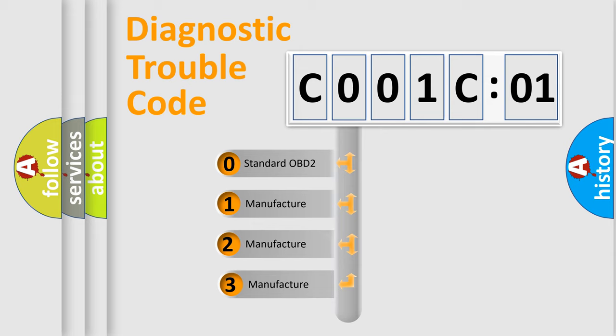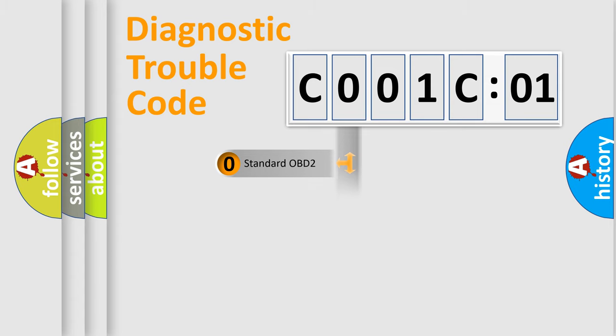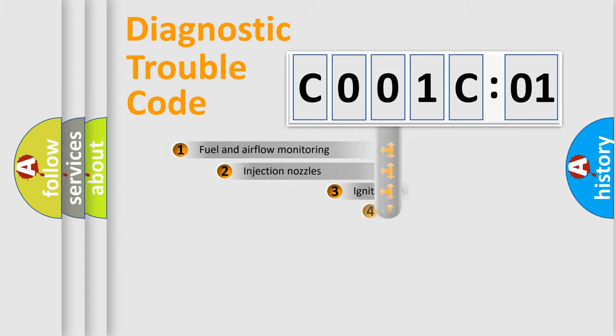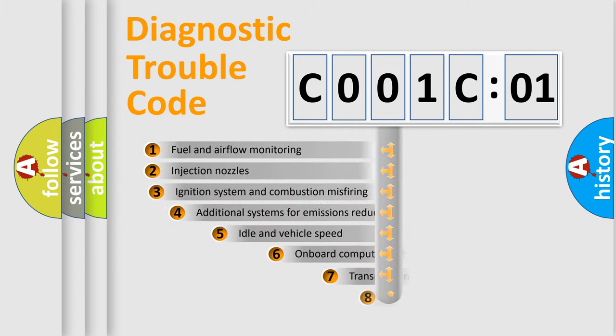If the second character is expressed as zero, it is a standardized error. In the case of numbers 1, 2, or 3, it is a more specific expression of the car-specific error.